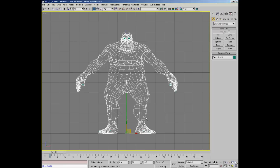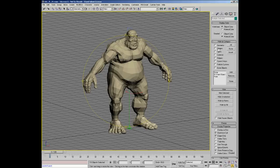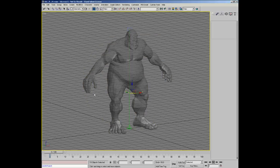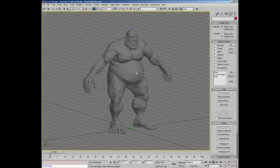One of the things I like to do with all of my characters is make them transparent and freeze them while I'm working. I'm going to change the geometry properties and set it to see-through so the whole character becomes transparent, and then I'm going to freeze the character so it's frozen and I can't accidentally select it.